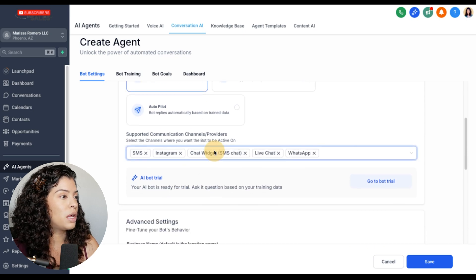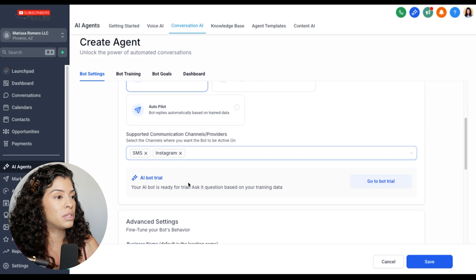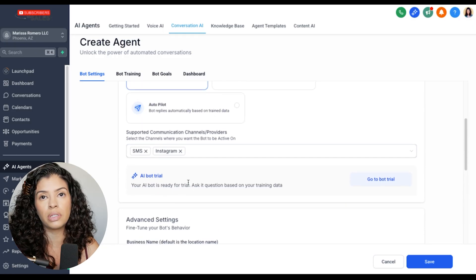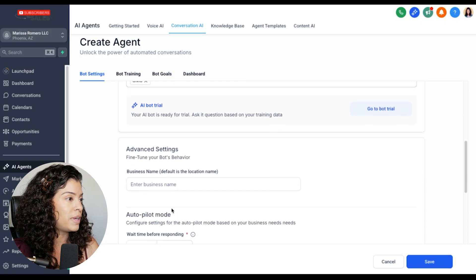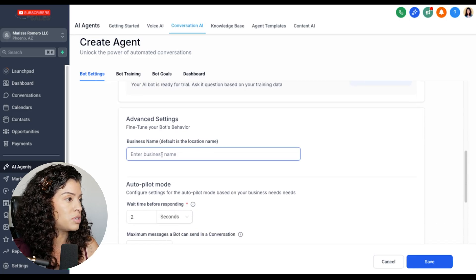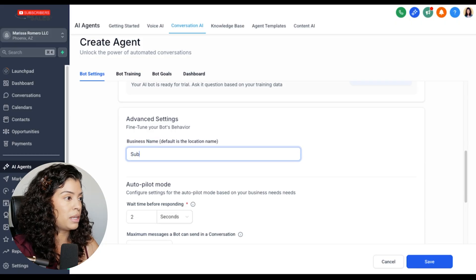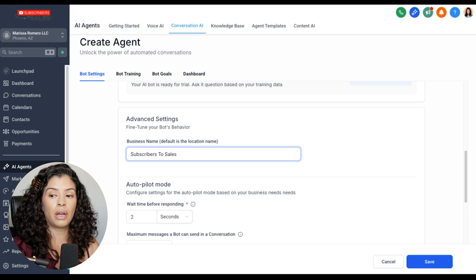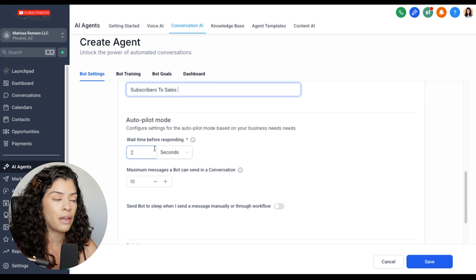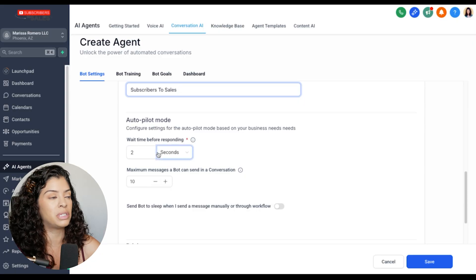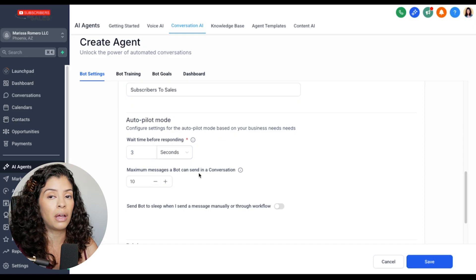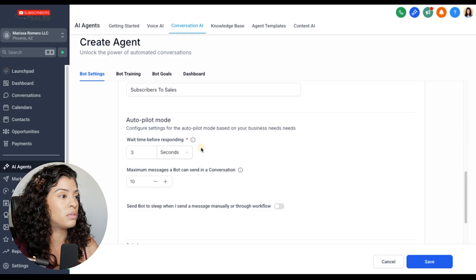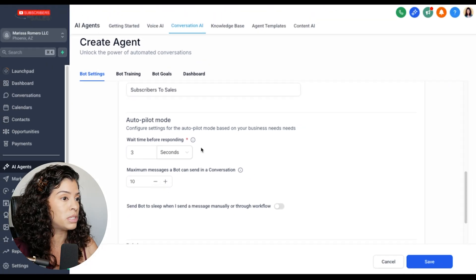For supported communication, I think SMS is the best — I personally like direct DMs on Instagram too, it's more authentic and I've had more conversions sending people to book a call or other courses. I'm just going to leave it as SMS. Under advanced settings, business name defaults to location name, so I'll put my brand name here — Subscribers to Sales. For wait time, I'll put three seconds, though you could make it up to five minutes depending on how human-like you want the bot response to feel.